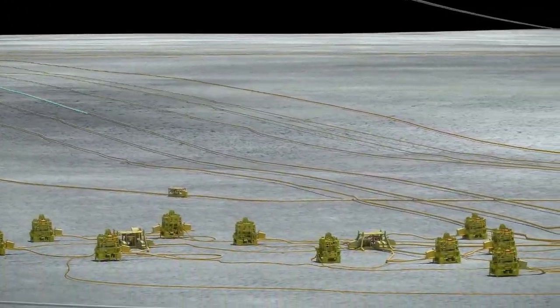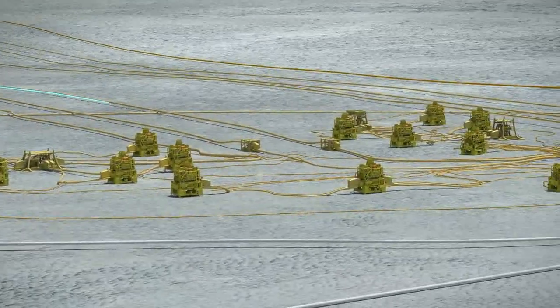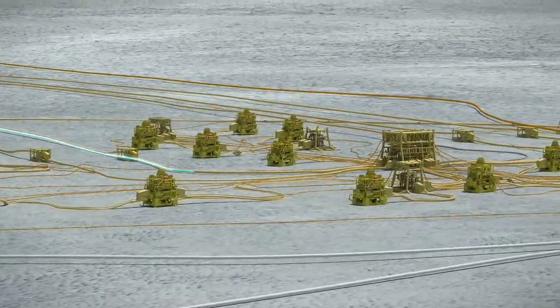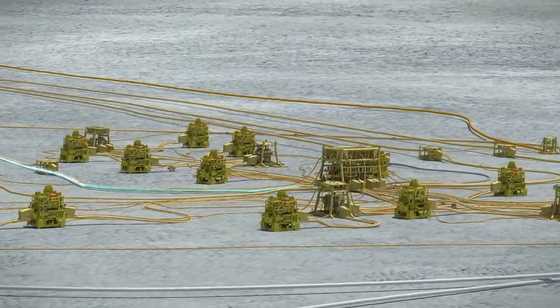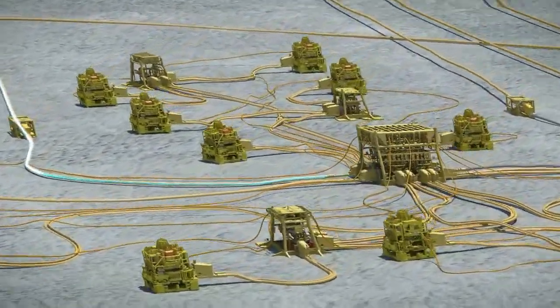from the FPSO down one production riser, across a manifold and through a pigging isolation valve, and back up through the other production line.